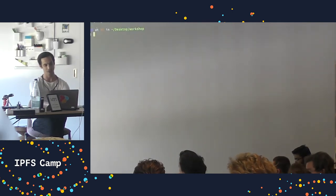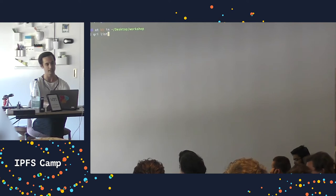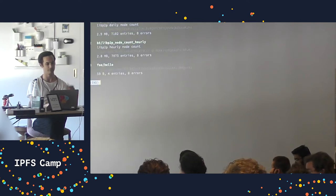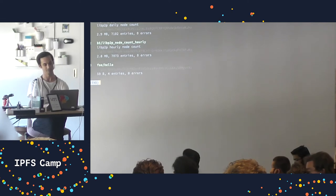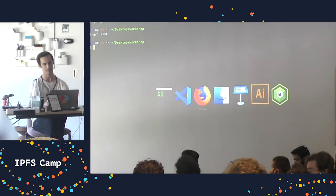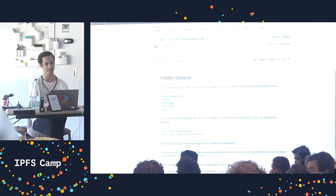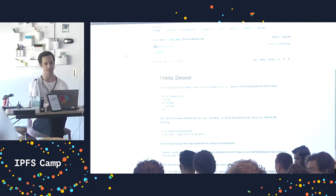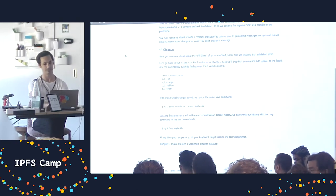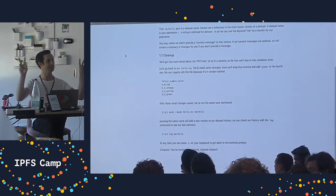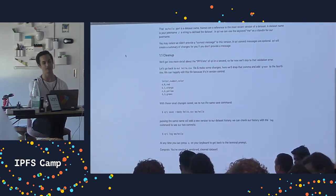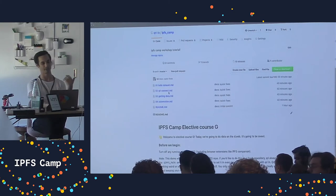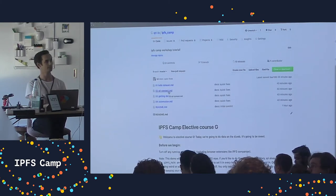I can do 'qri list' and see that I have 'foo/hello' in there. So everybody - any questions on that section? This is super basic - this is how we create datasets. We've cleaned a dataset, removed one validation error, and that's as far as we need to go for manual dataset creation today.